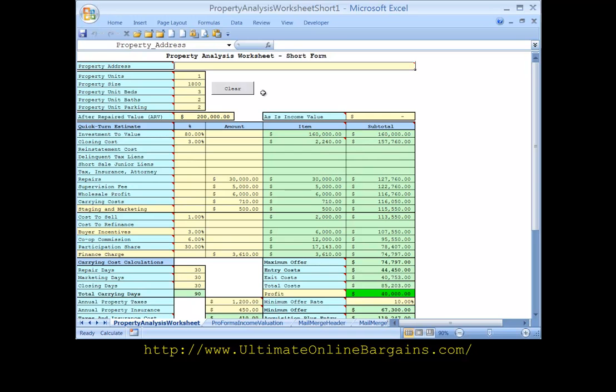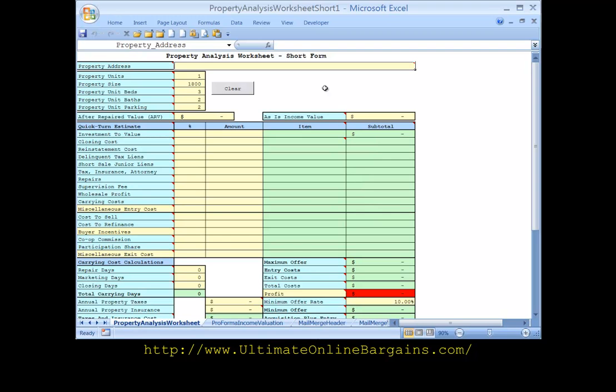If you click on the clear button this will reset the spreadsheet so you can enter in fresh data.